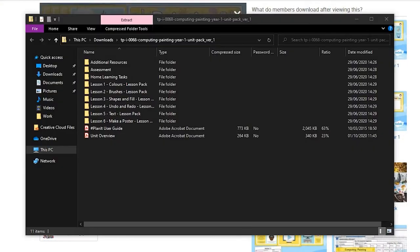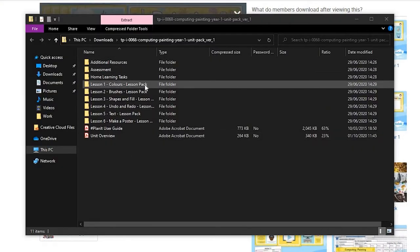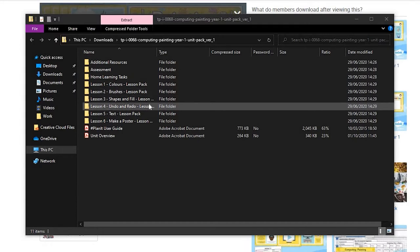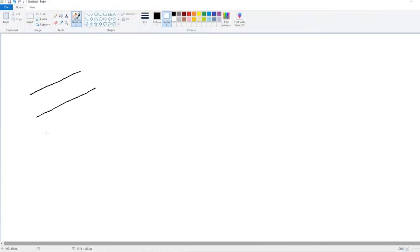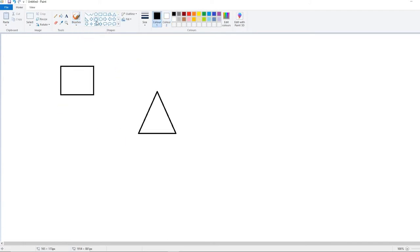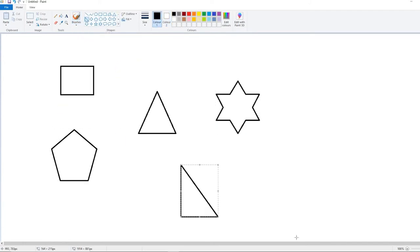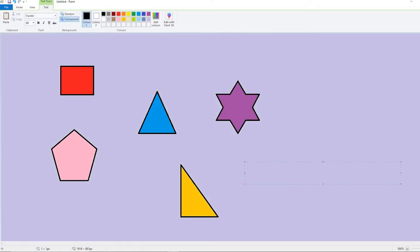Our year one syllabus mostly focuses on helping children become familiar with the different tools on Microsoft Paint, such as changing brushes, painting in different colours, creating shapes, filling shapes and large areas with colour, undoing and redoing an action, and adding text.